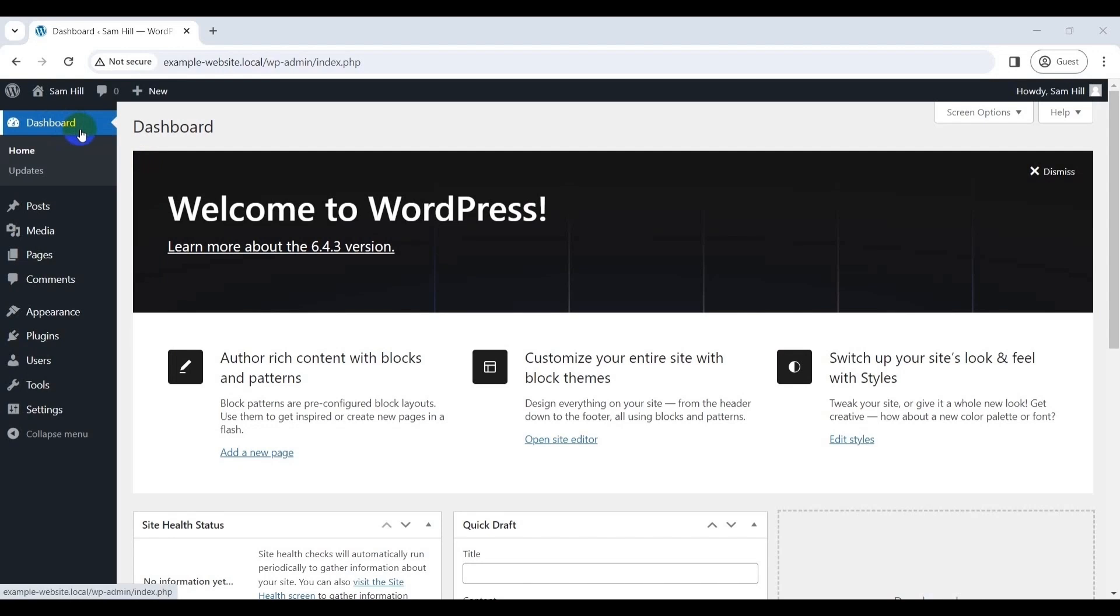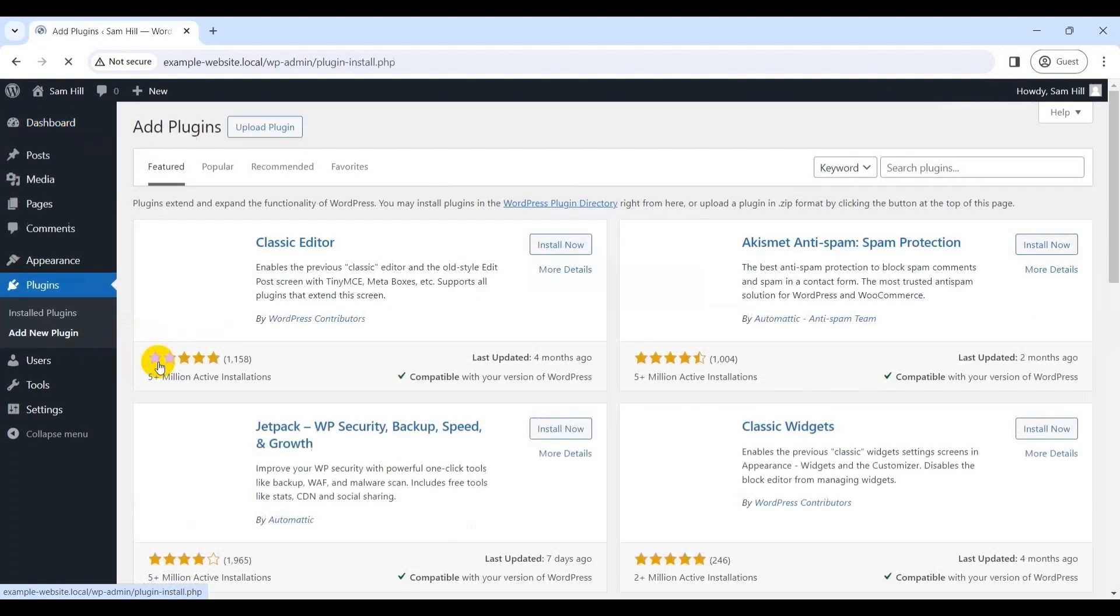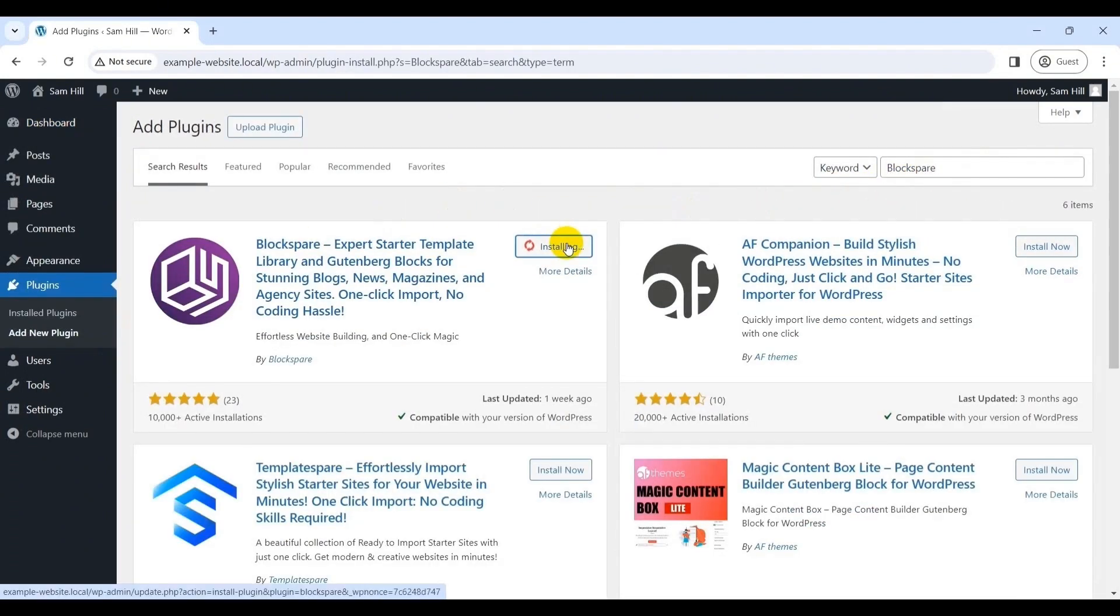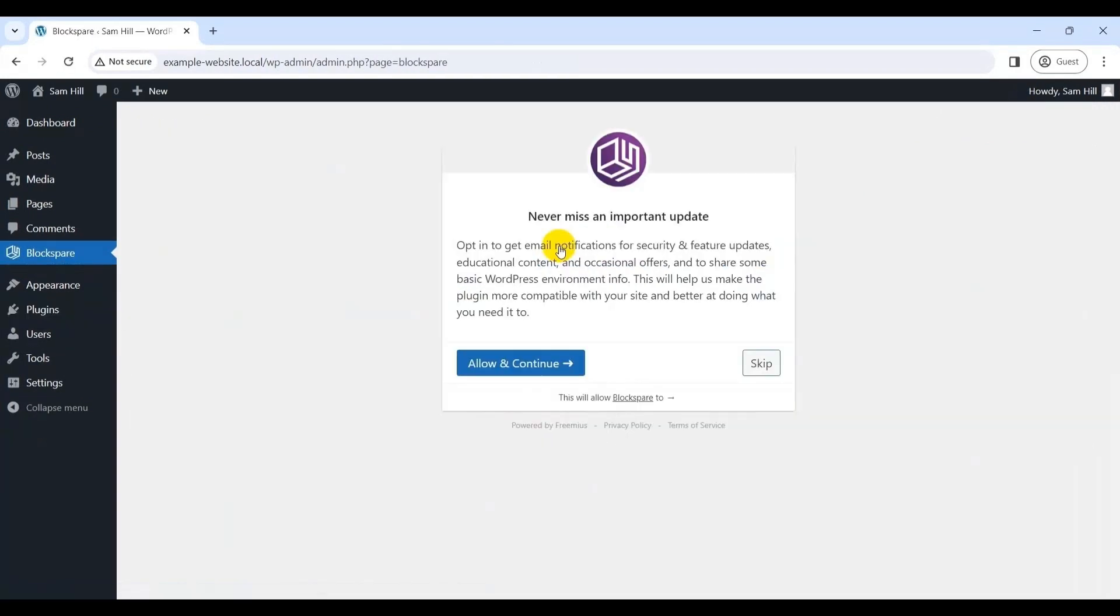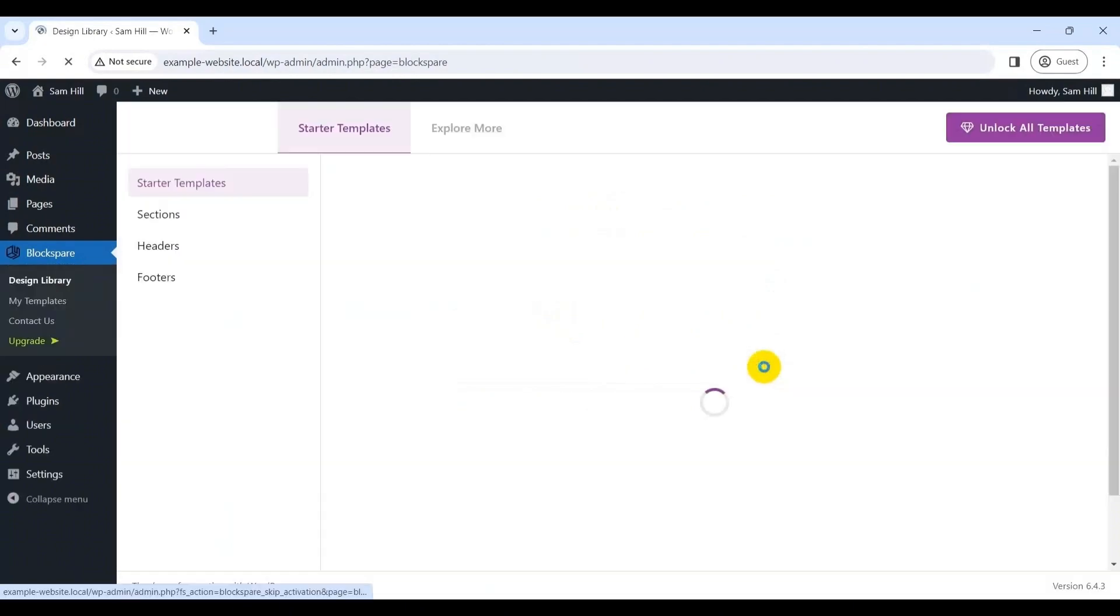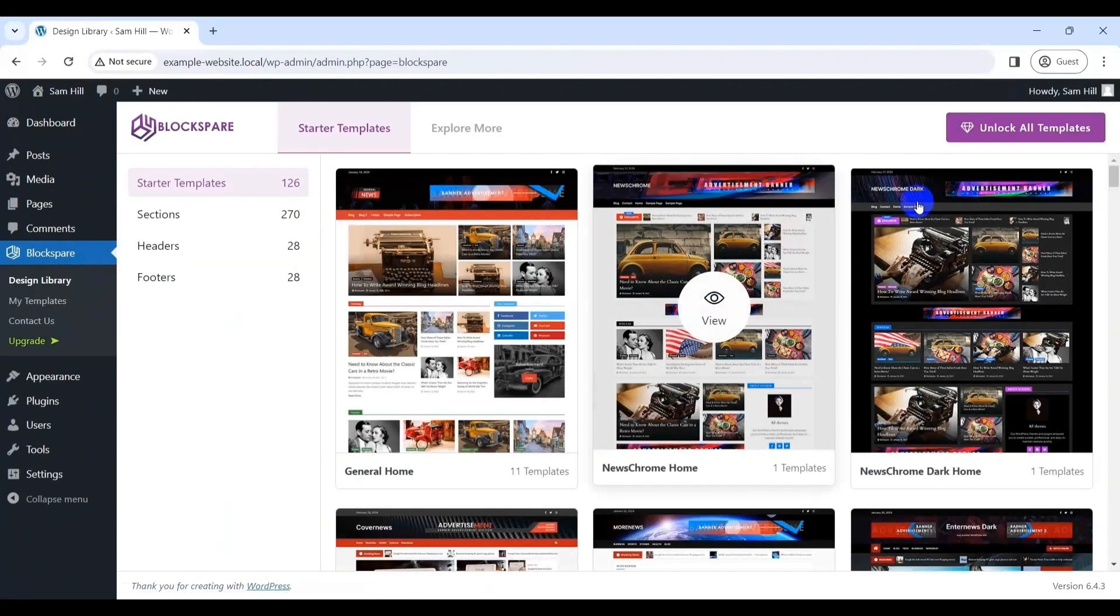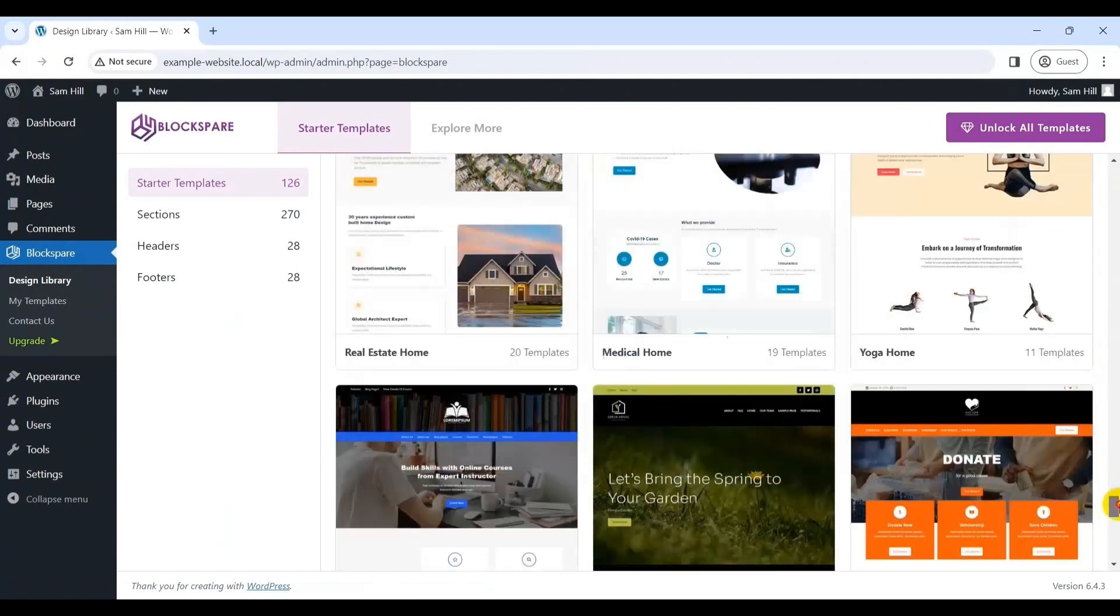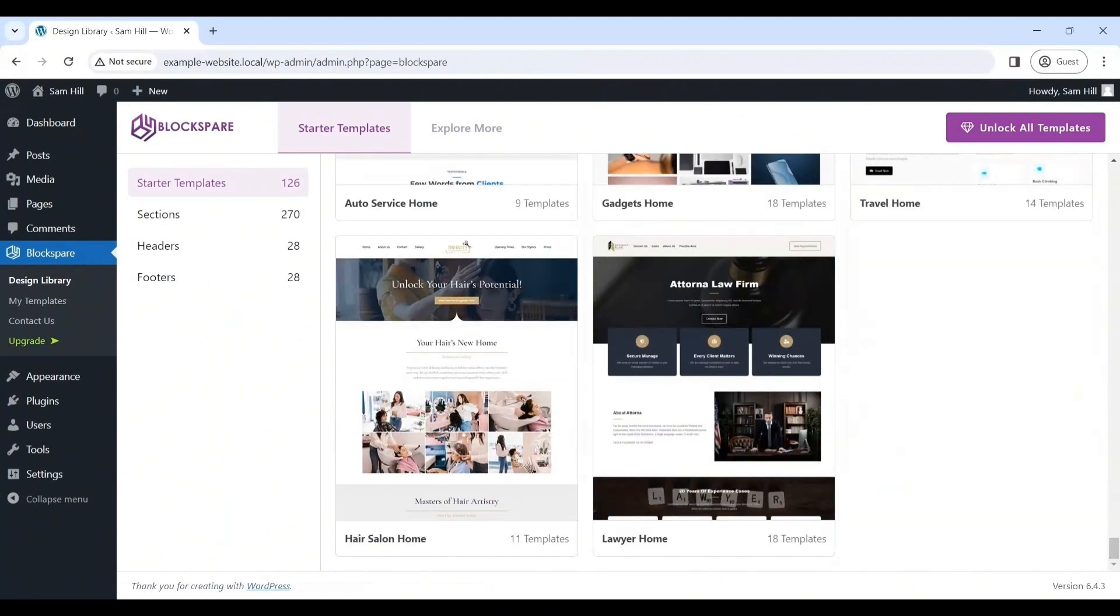First thing first, login to your WordPress dashboard and go to the plugins, add new plugin and search for Blockspair in the search bar. Once you locate the plugin, click on the install now, followed by the activate button. Following that, you will see the prompt as shown on the screen. Then, you can simply click on the skip button to cross it and that's it. You can now start using the free version of Blockspair to enhance your WordPress site with additional blocks and features.